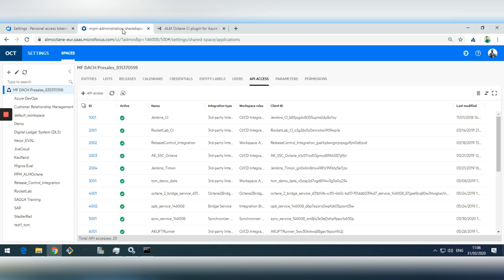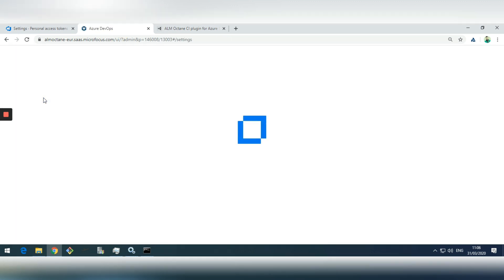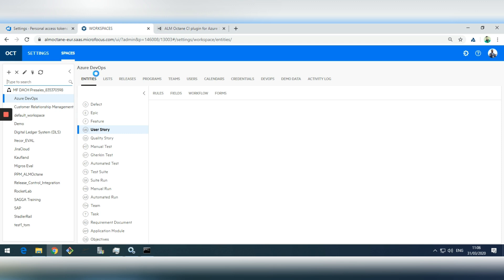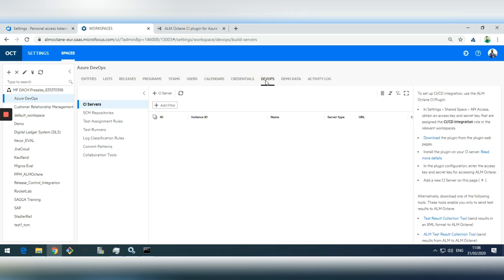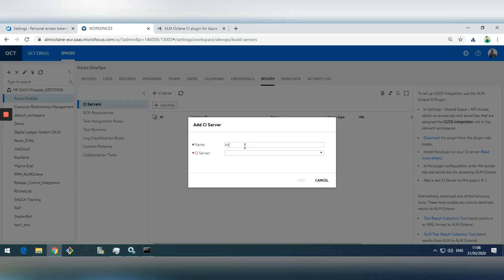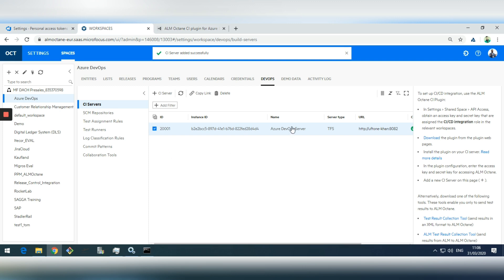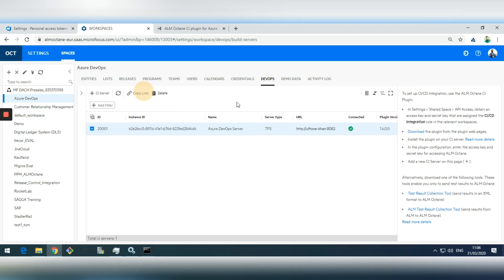Now we can go into ALM Octane to see if we can see the Azure DevOps server. Going to the DevOps section, currently there are no entries, but I'll add a new name. After connecting, you should be able to see your CI server — in this case TFS Azure DevOps on-premise. Select it, click Edit, and after adding it you can see it is connected in ALM Octane.